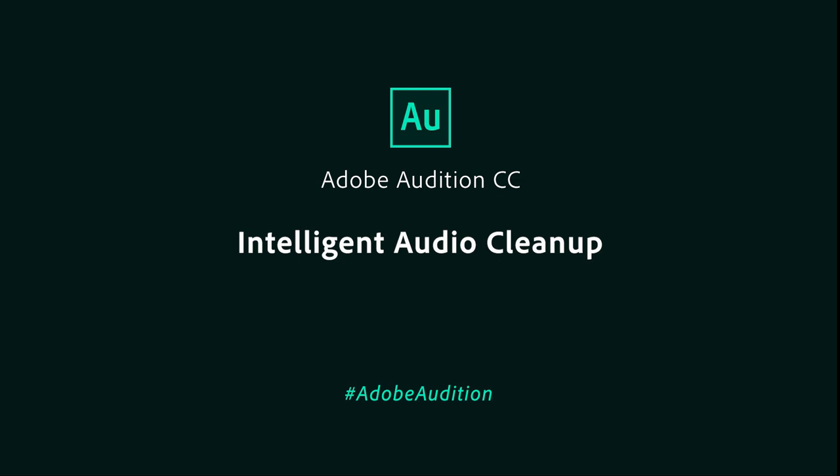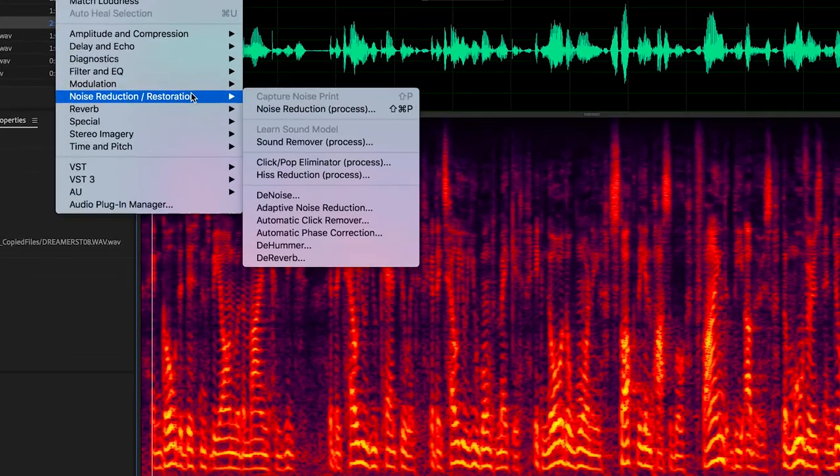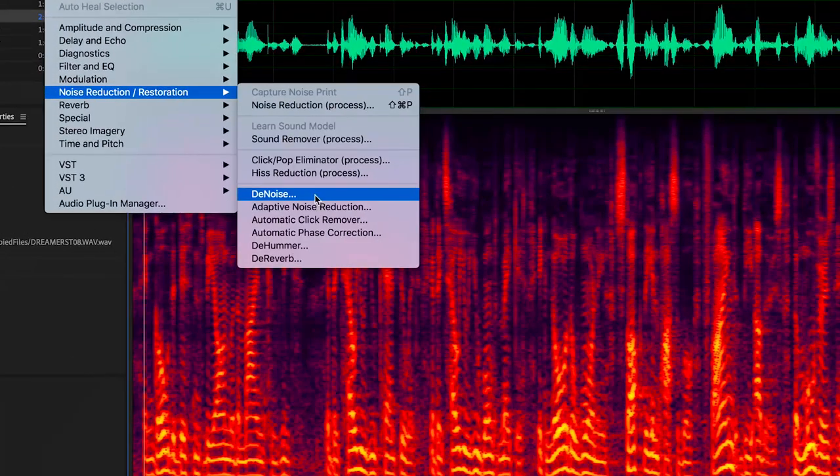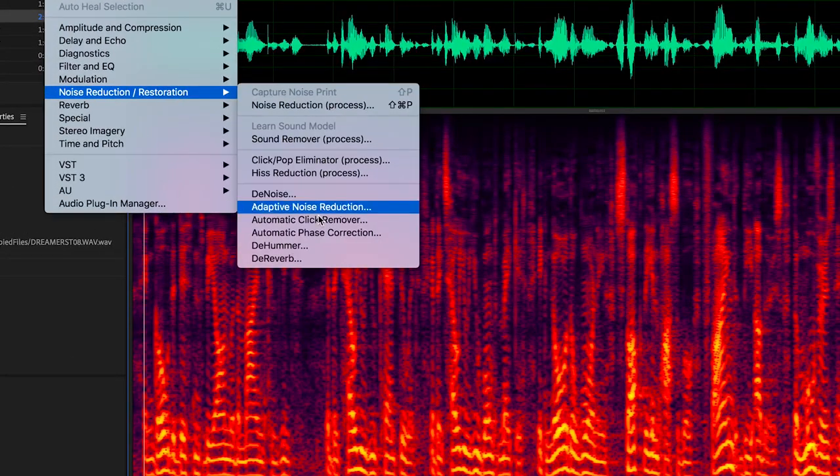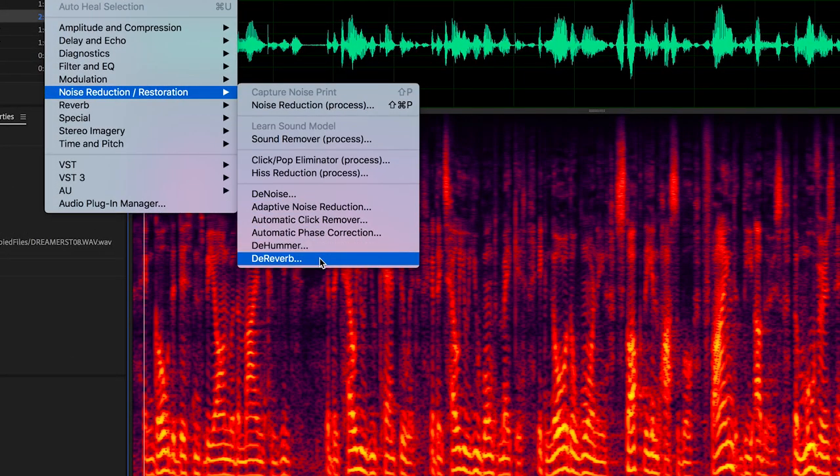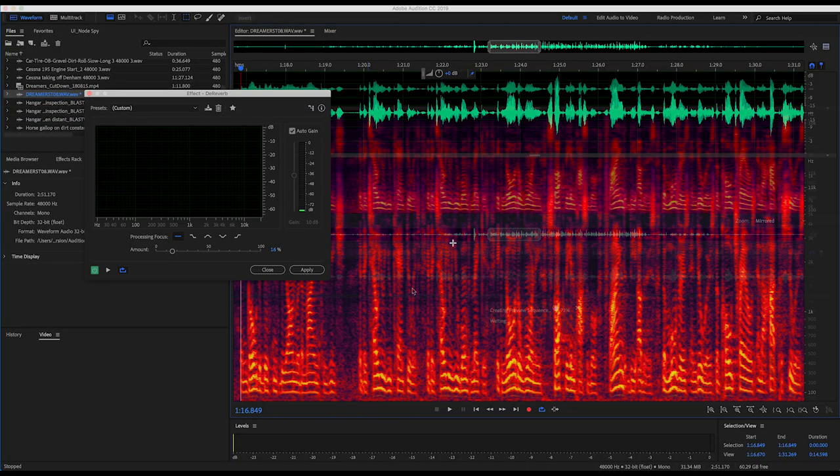Sometimes a perfect recording isn't possible, and that's when Audition's audio repair tools can really save the day. Our latest real-time effects reduce reverb and background noise better than ever before.